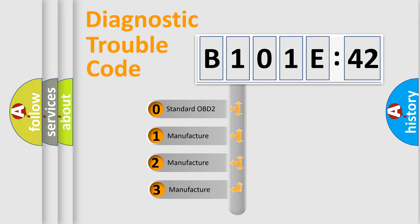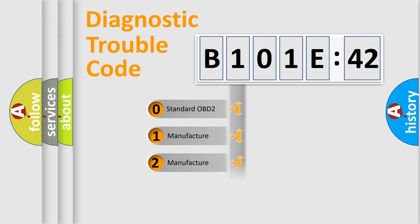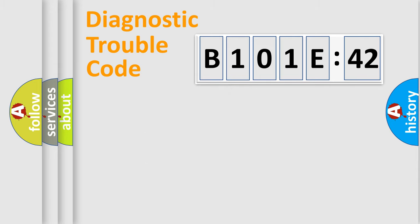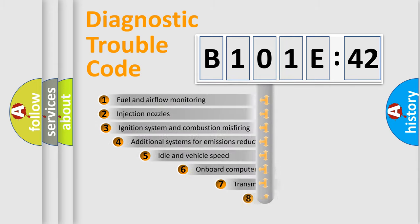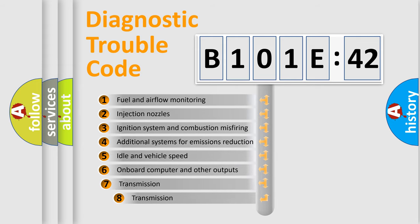If the second character is expressed as zero, it is a standardized error. In the case of numbers 1, 2, 3, it is a manufacturer-specific expression of the car-specific error. The third character specifies a subset of errors.